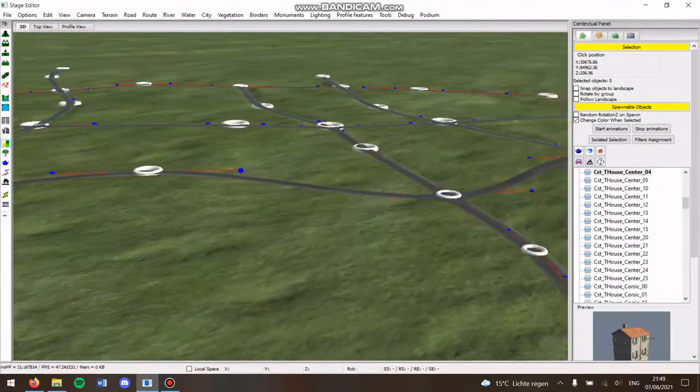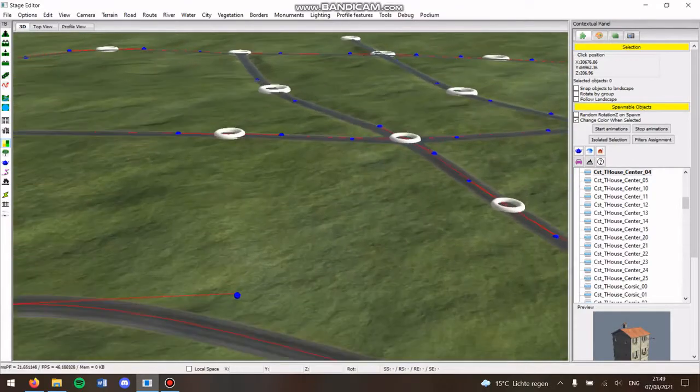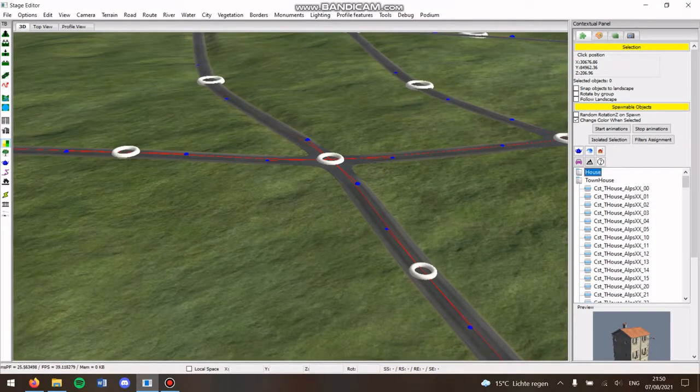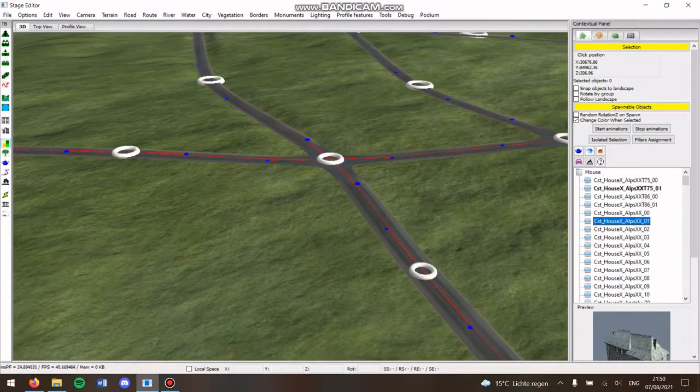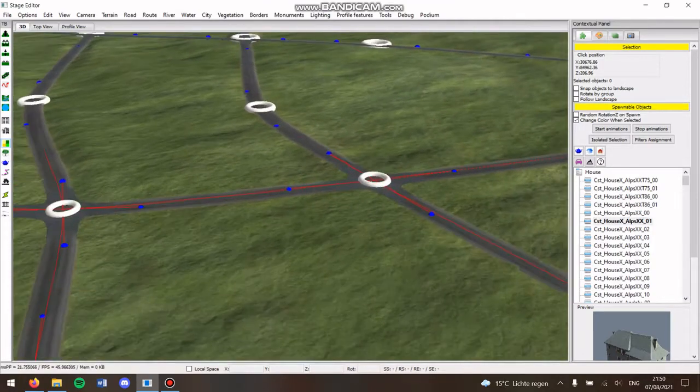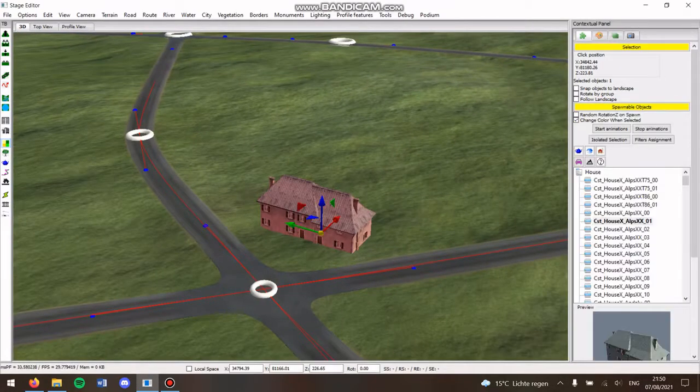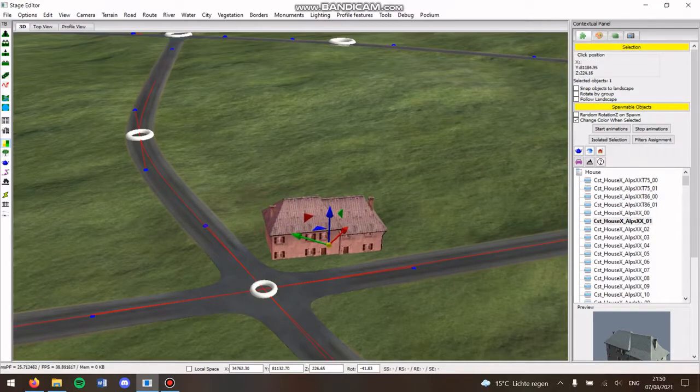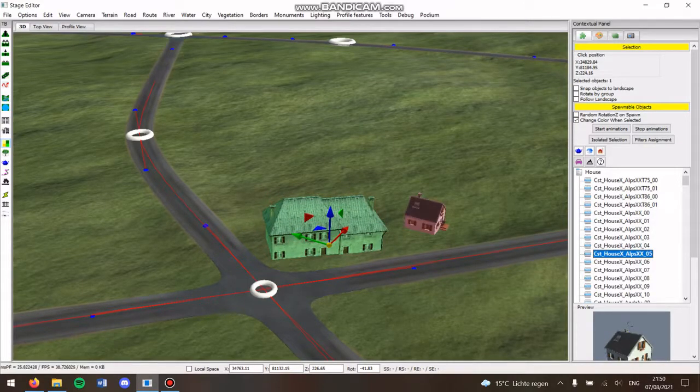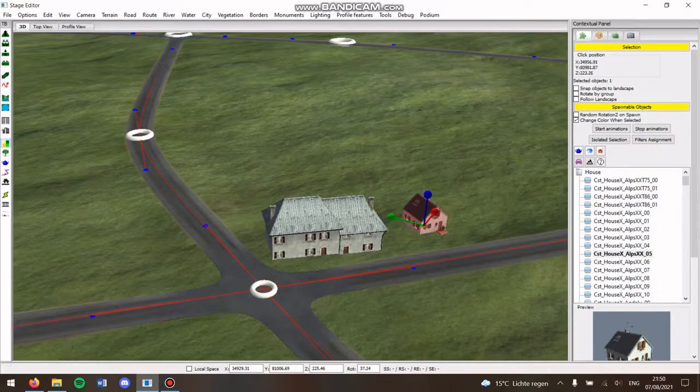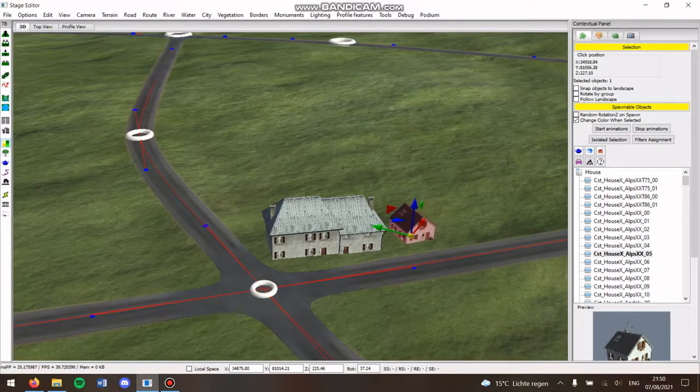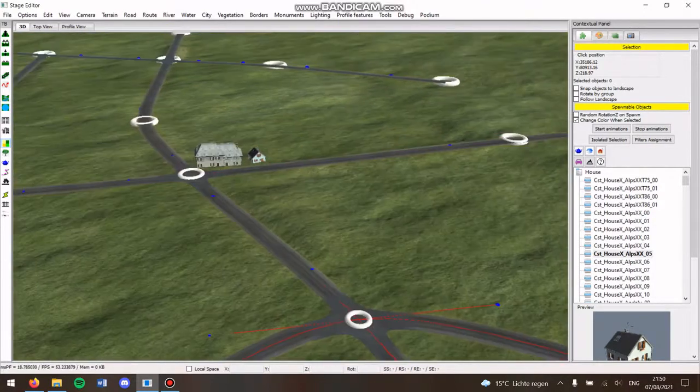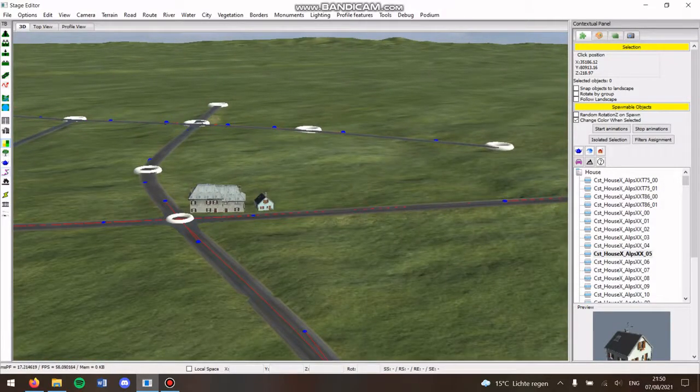But yeah, in the stage it looks better than the generator. The other thing you can do, especially for villages, is just select isolated buildings and then place them. That's where you can make cities but that takes a lot of work so that's not recommended.